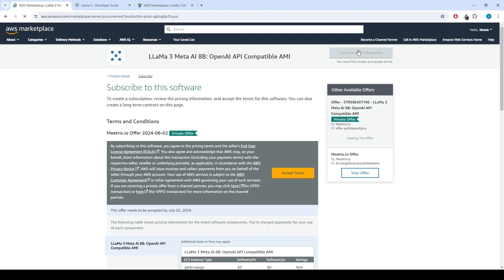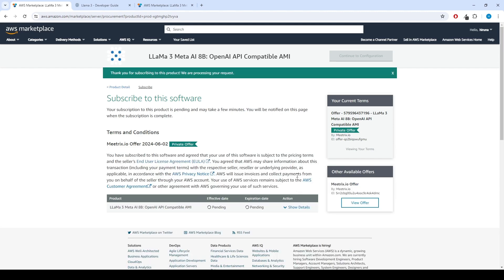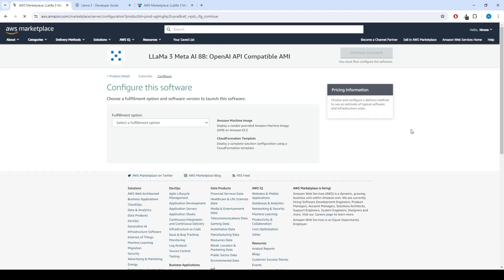After subscribing, you will need to accept the terms and conditions. Click on Accept terms to proceed. Please wait for a few minutes while the processing takes place. Once it's completed, click on Continue to configuration.